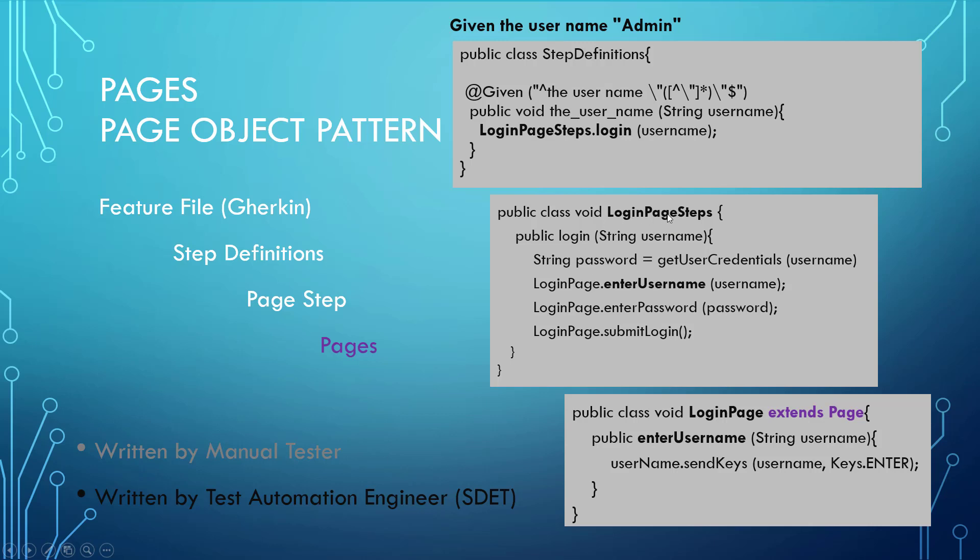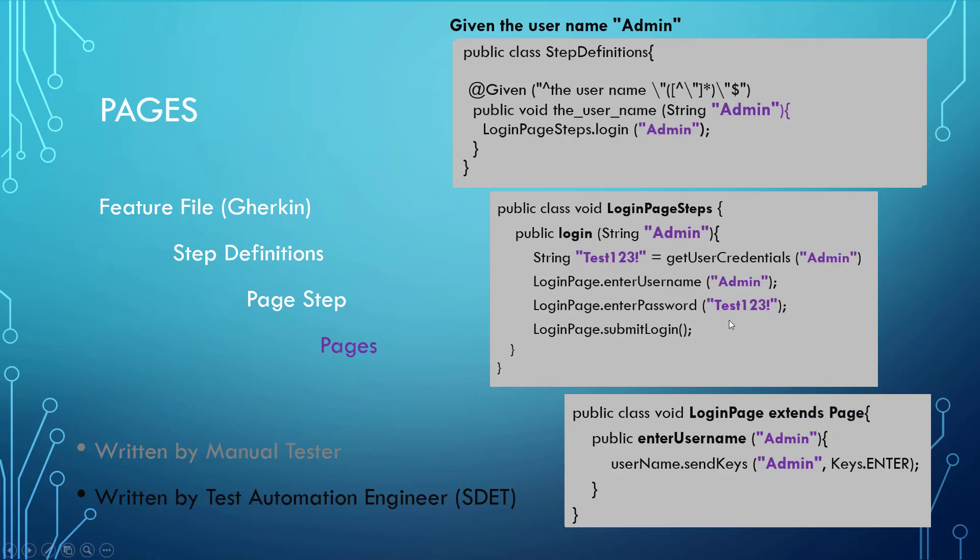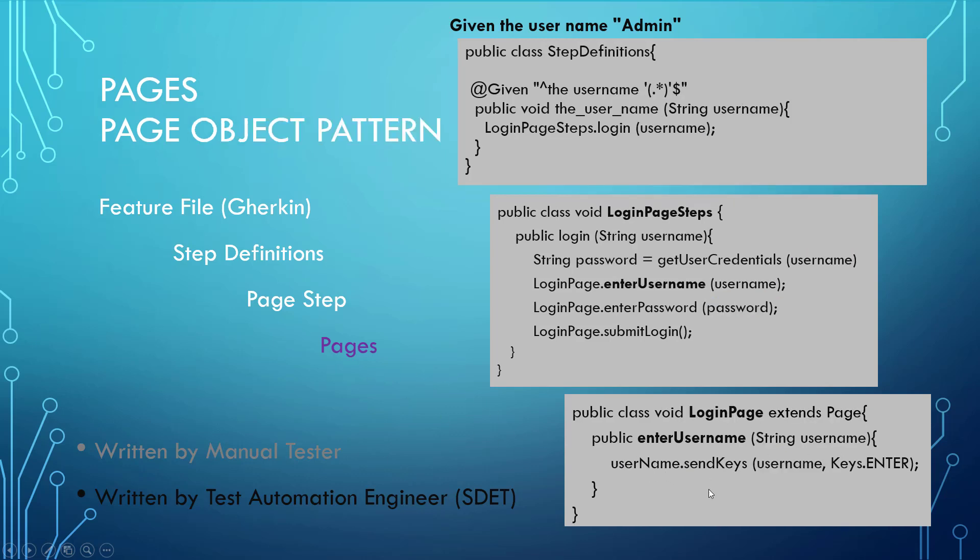And then the login pages at the bottom level that interacts with the application have other features such as entering the username, the password, and the login. Keep in mind that the step definitions and the page should be just one feature or functionality that's being called upon. However, at the login page steps, we can have multiple types of calls to the login page. In this case, we're getting the password from the username and then entering it in. Let's take one more visualization as to how all this data flows. We've given the user admin. Admin comes in here as a string captured by that regular expression, passed into the login, and passing it in as admin. Admin then goes into the login at the login page steps, and then the login button is submitted.